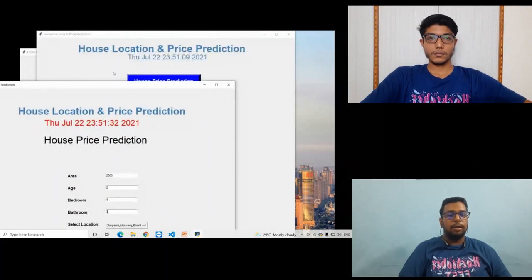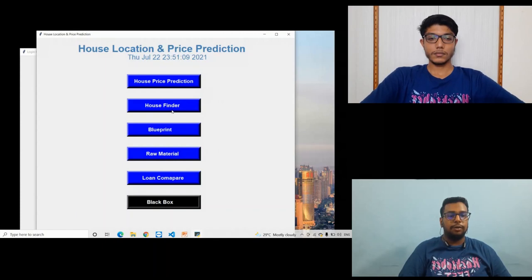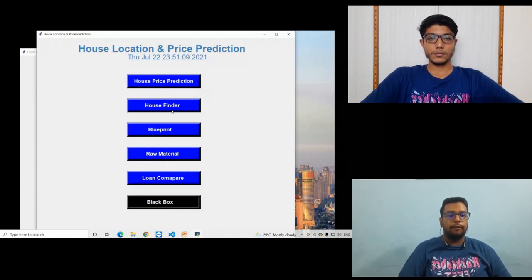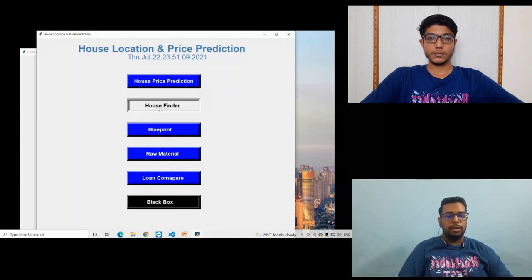The software displays the details of a house like area of the house, age of the house, bedrooms in the house, contact details of landowner, and price of the house. Let's check this.